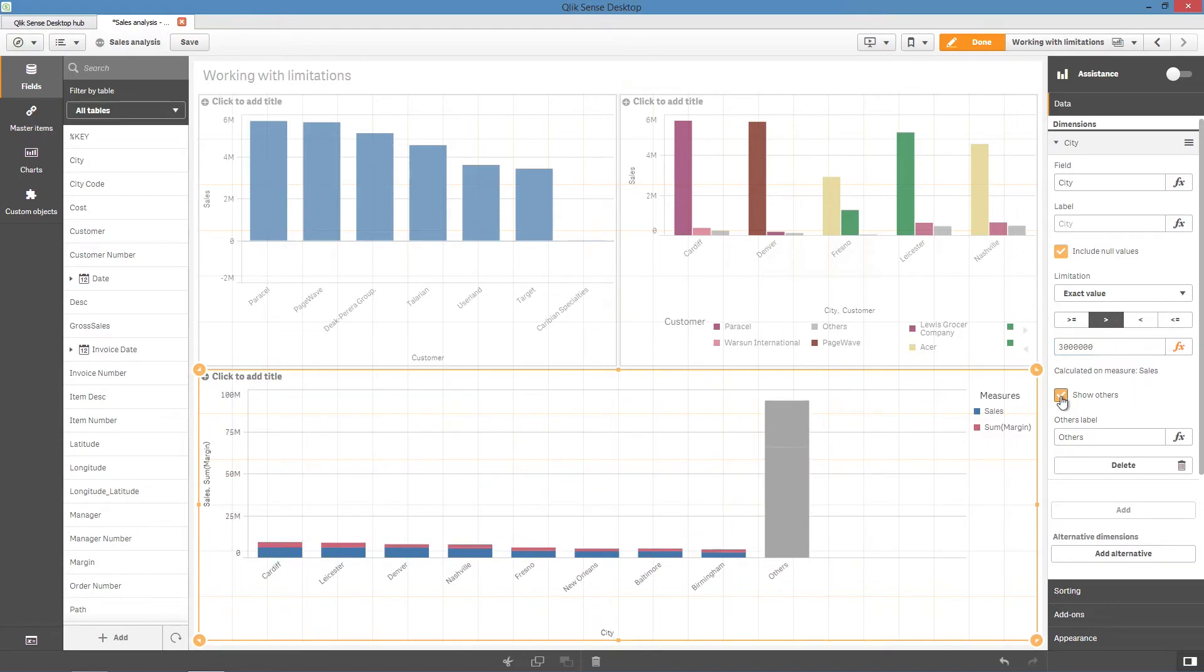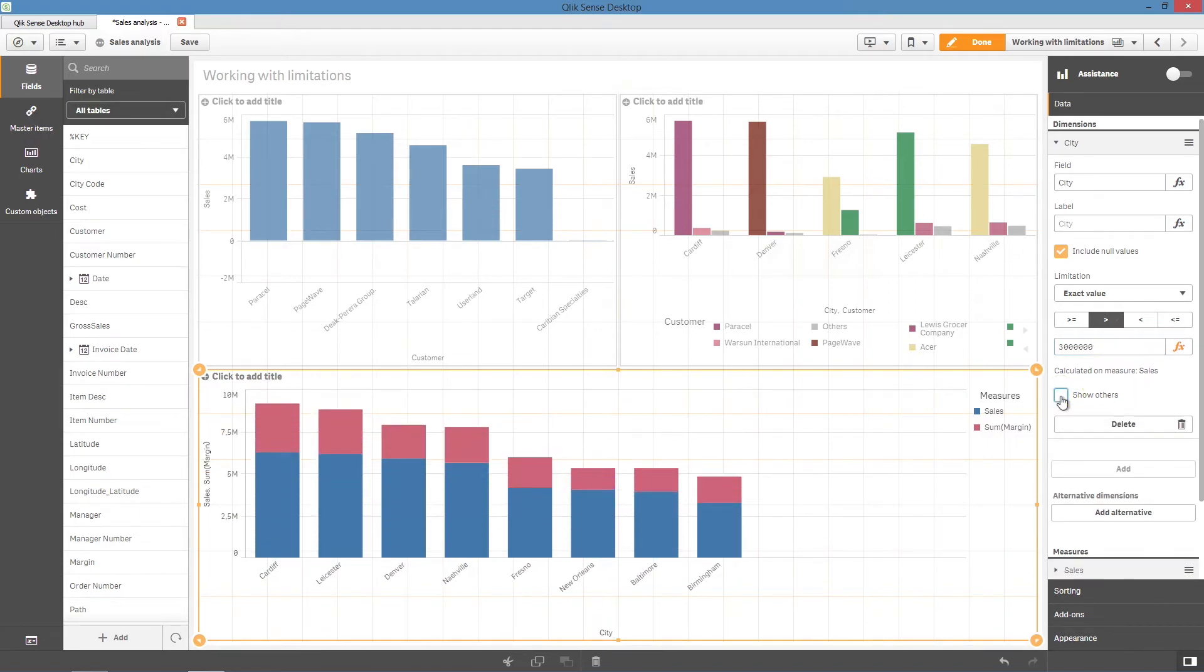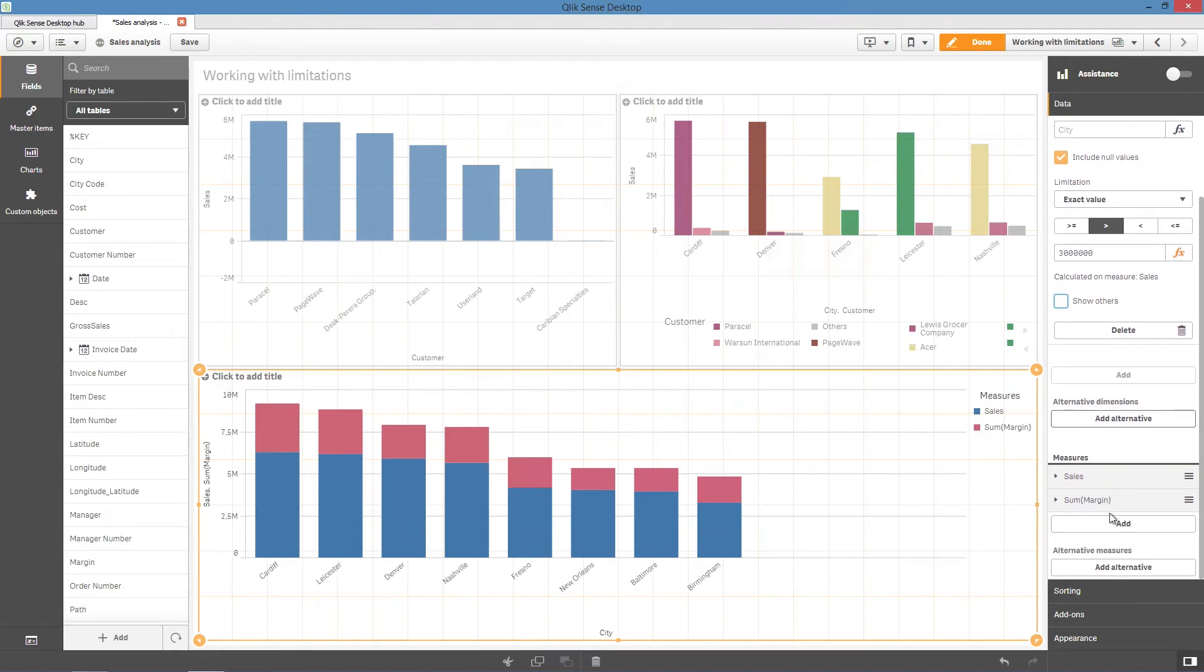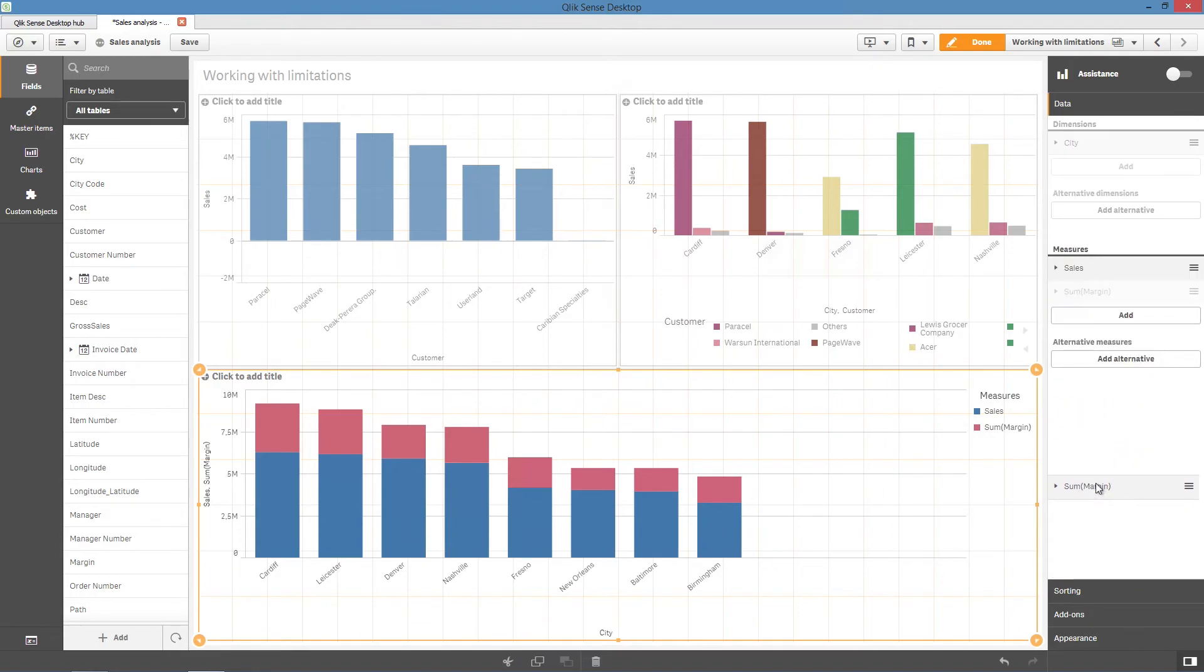Finally, uncheck show others to hide the others bar. As you can see, the limitation is calculated on the sales measure. Limitations are calculated against the first measure listed under the measure tab.